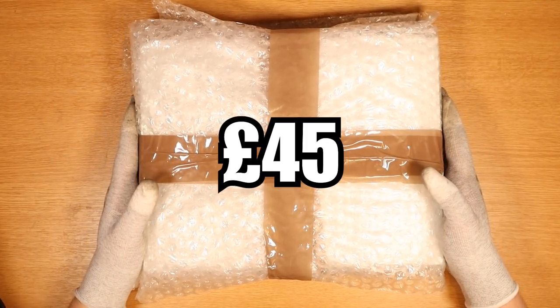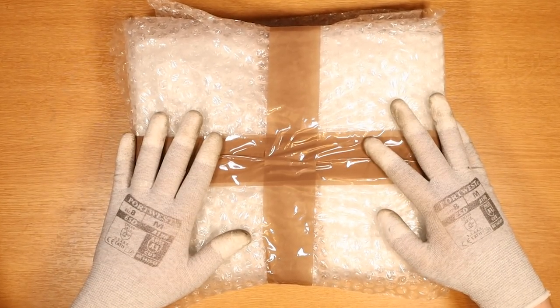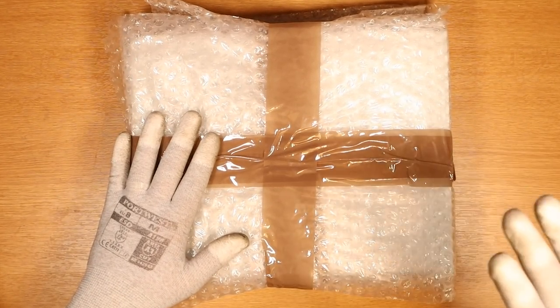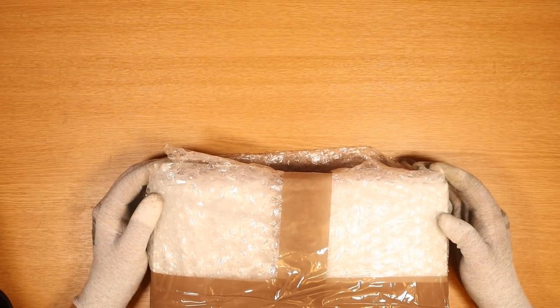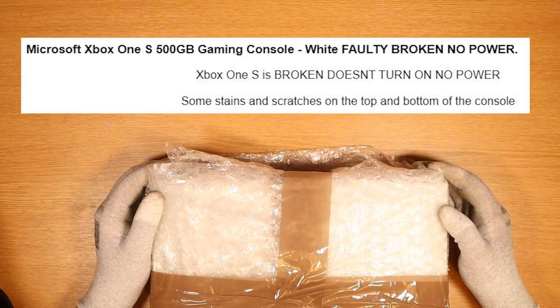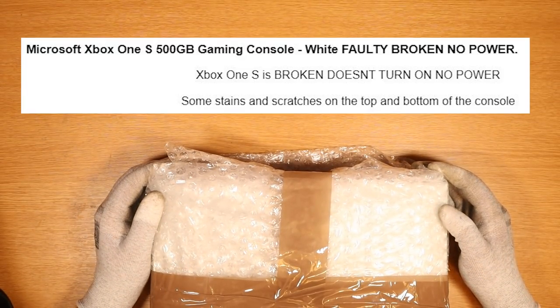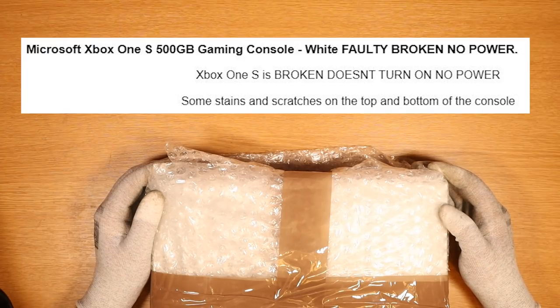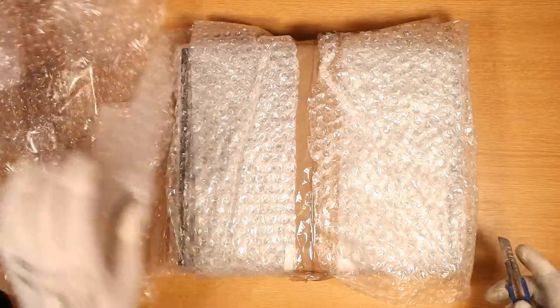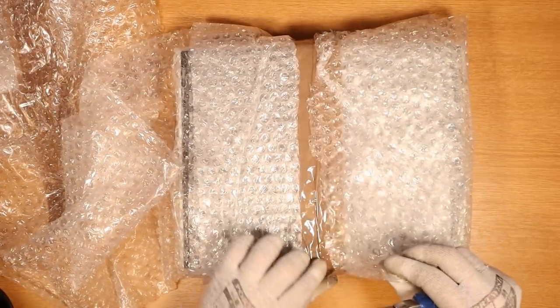I paid a grand total of £45 for this faulty Xbox One S 500 gigabyte console on eBay and in today's video I'm going to try and fix it. It's very hot here at the moment in the UK so I apologize for my sweaty bean. The listing on eBay states 500 gigabyte gaming console white faulty broken no power Xbox One S is broken but doesn't turn on. Very well packaged. We like that a lot.